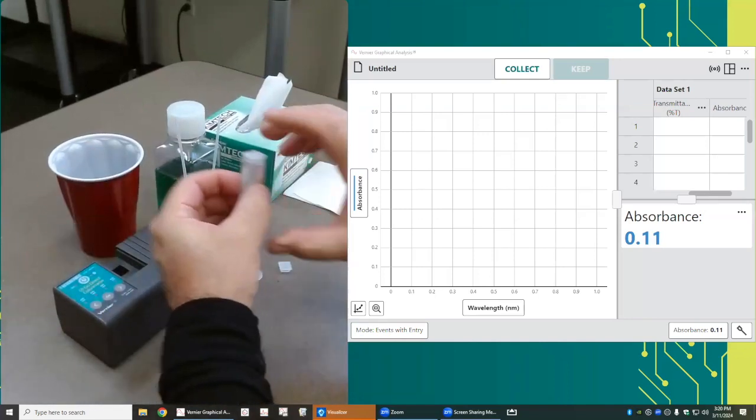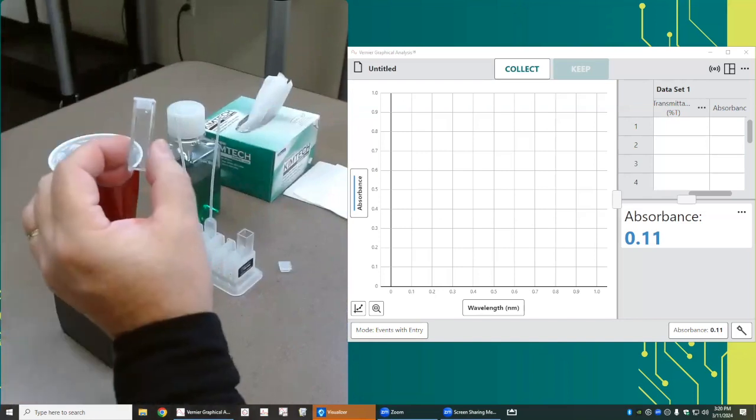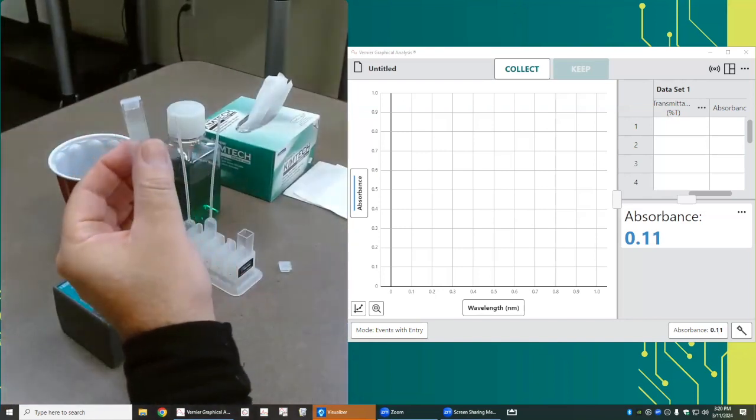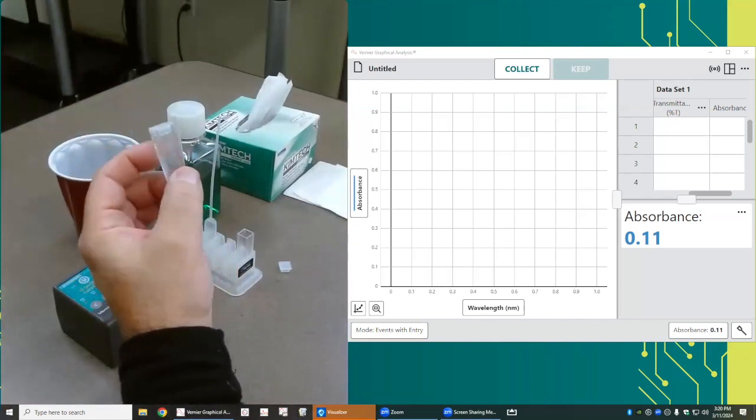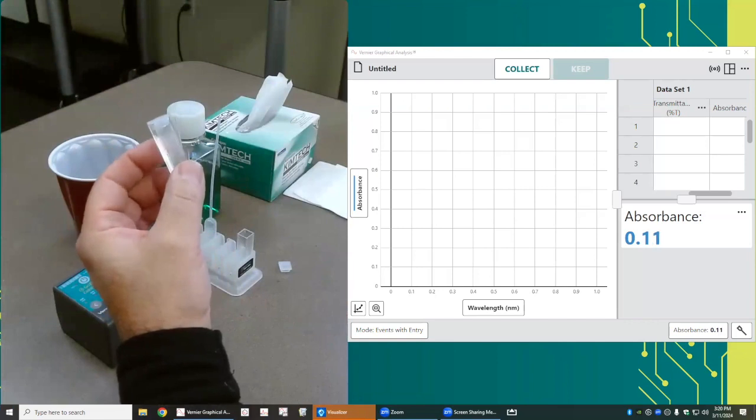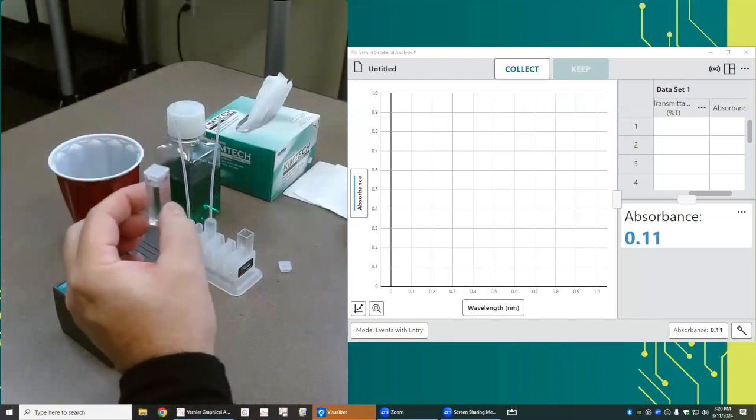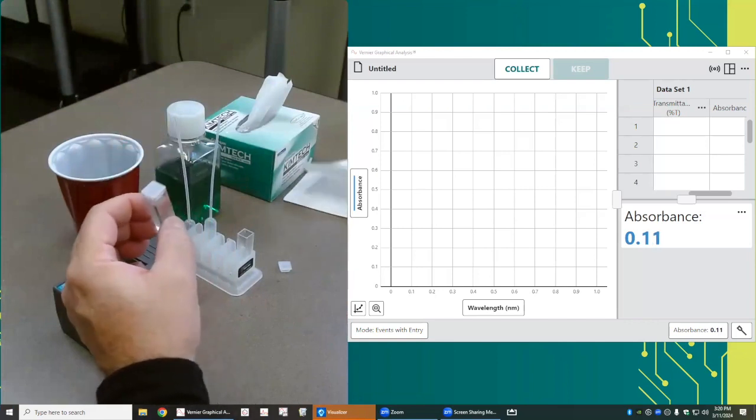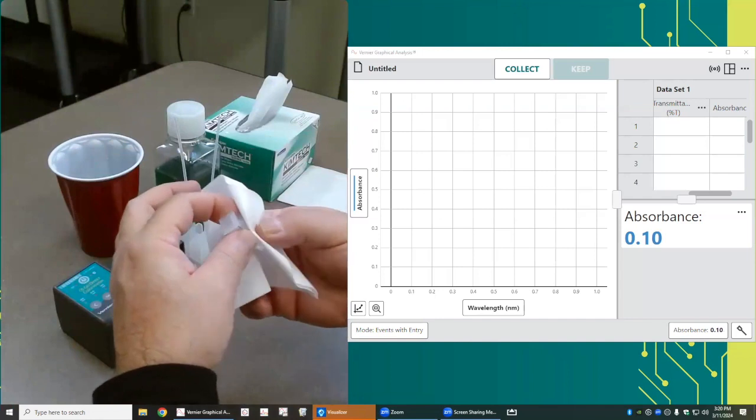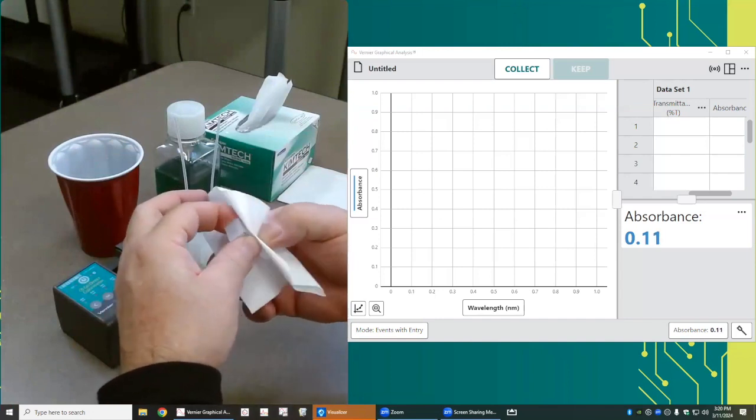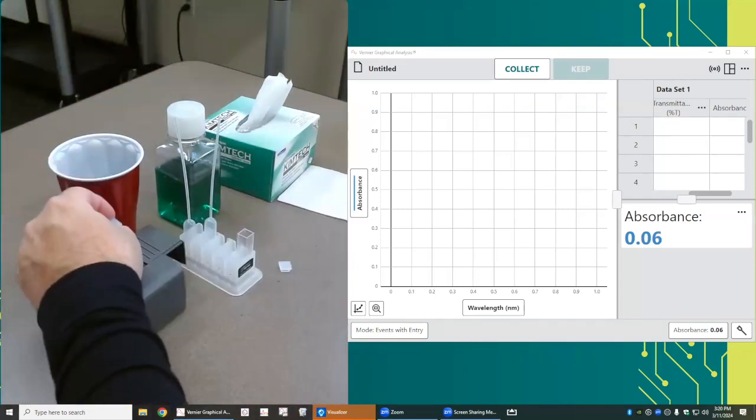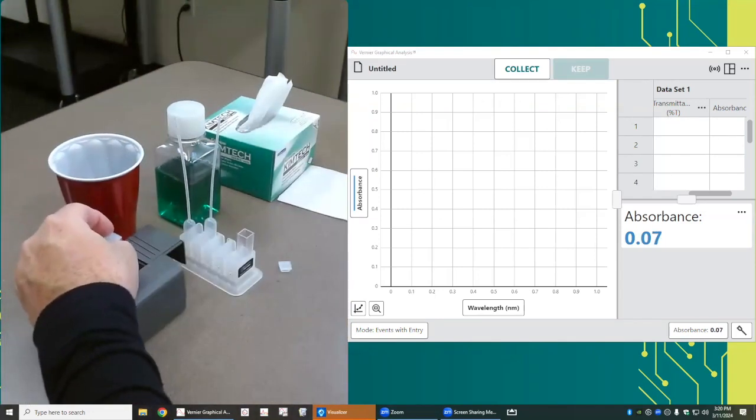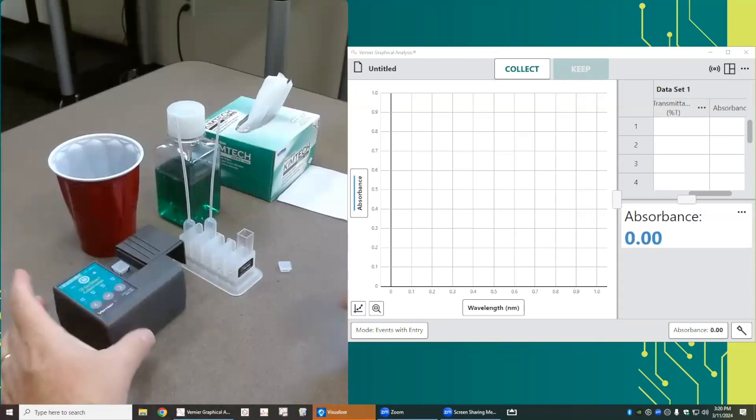The cuvette has two sides that are clear and two sides that are fluted. The fluted sides are for you to hold, the clear sides are the sides through which the light should pass. I'm going to make sure that they're nice and clean. So I want to line that up so that the clear sides are going to be where the light is passing.